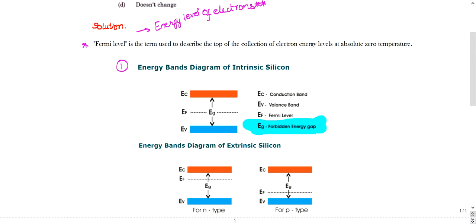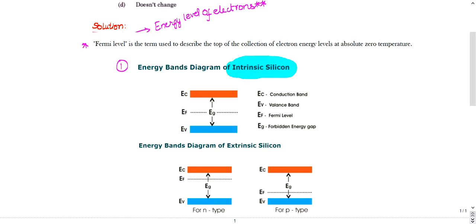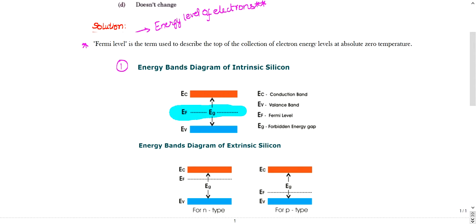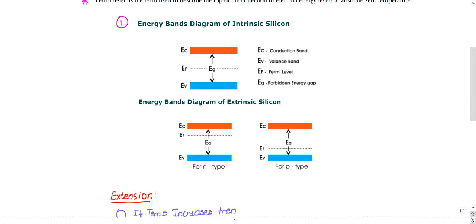The Fermi level can change — it may be in the middle, near the conduction band, or near the valence band. For intrinsic semiconductors, the Fermi level will be exactly at the center of EC and EV, meaning it is at the midway of the energy gap EG. If the complete gap is EG, then at the center of that EG you will have the Fermi level.